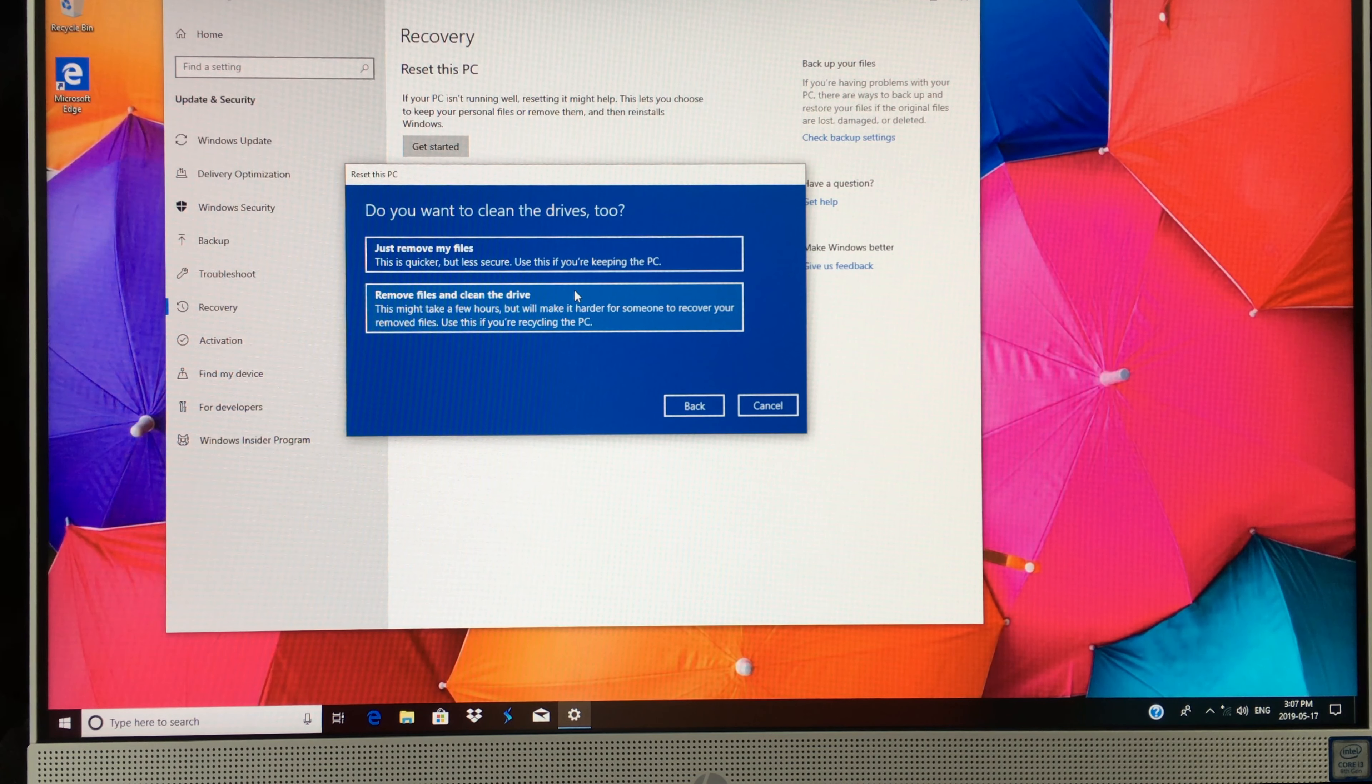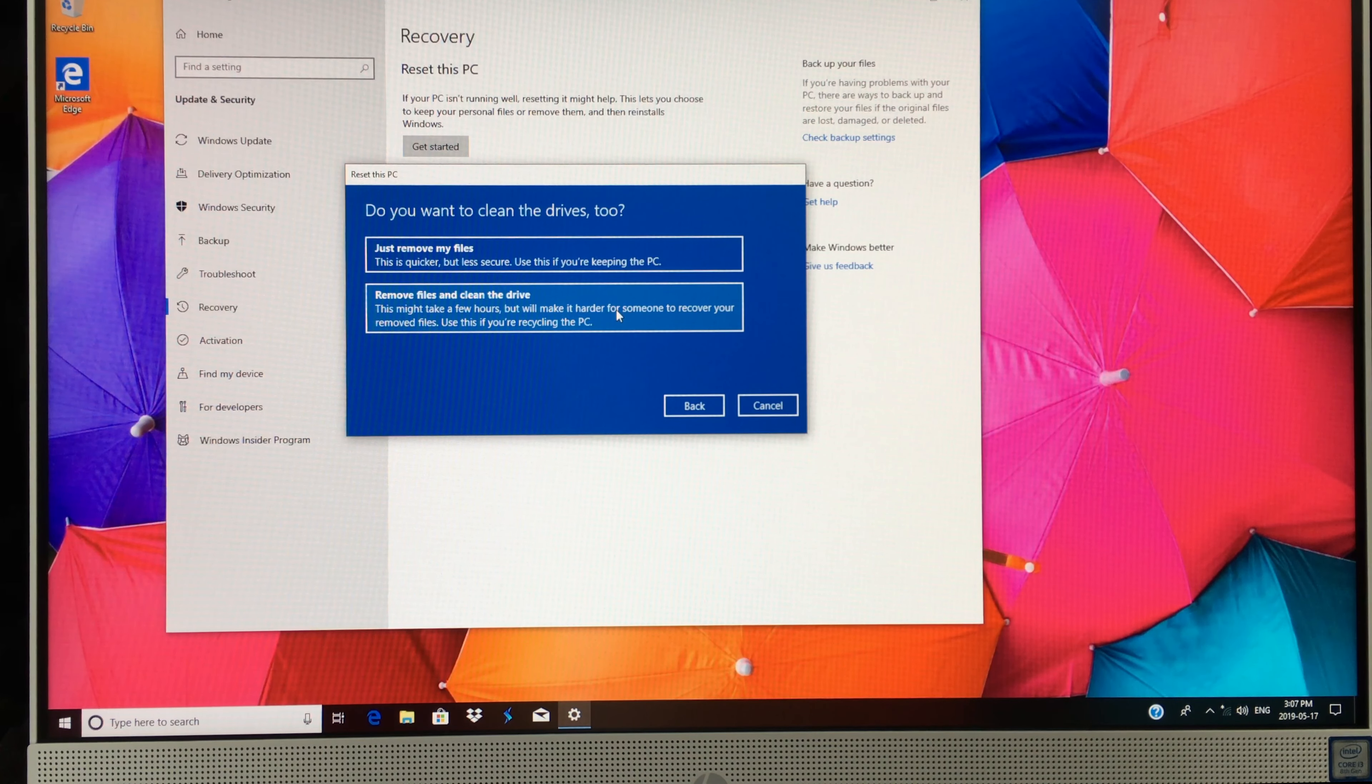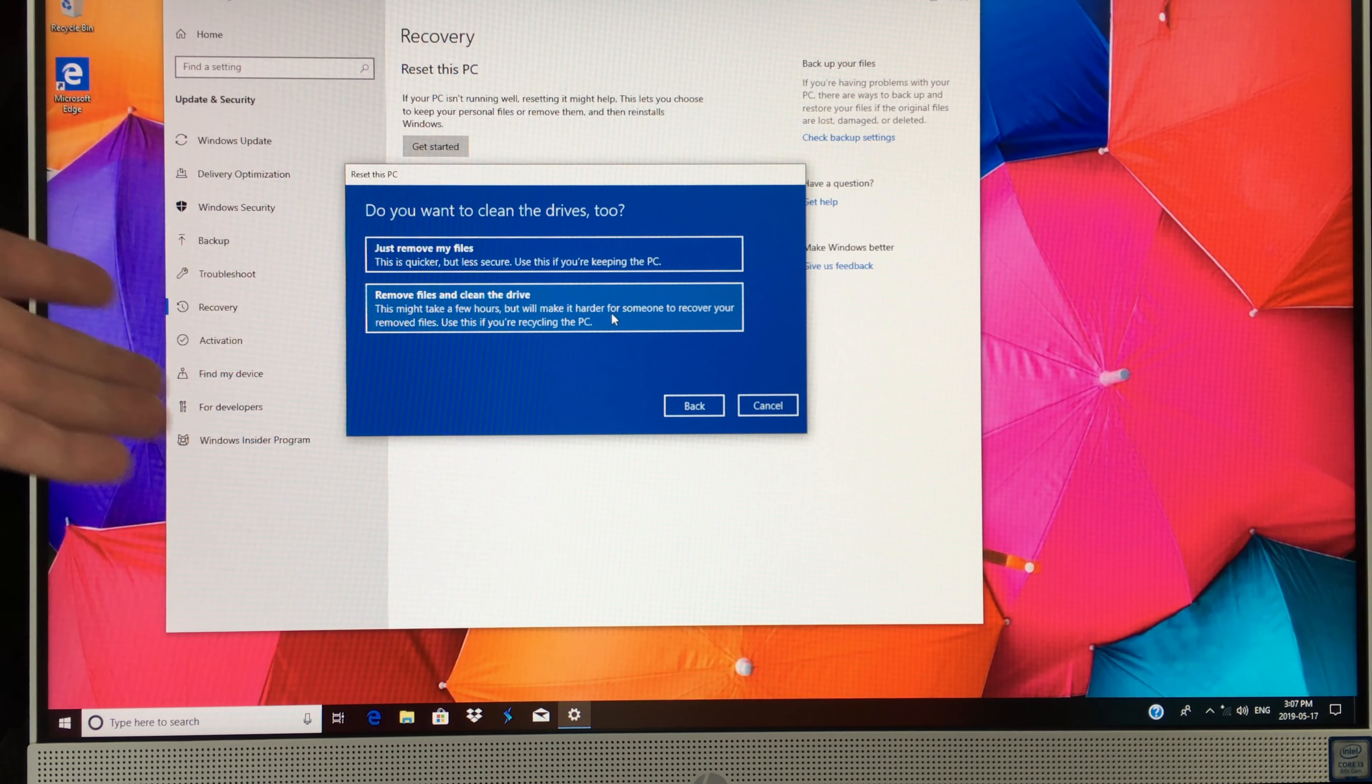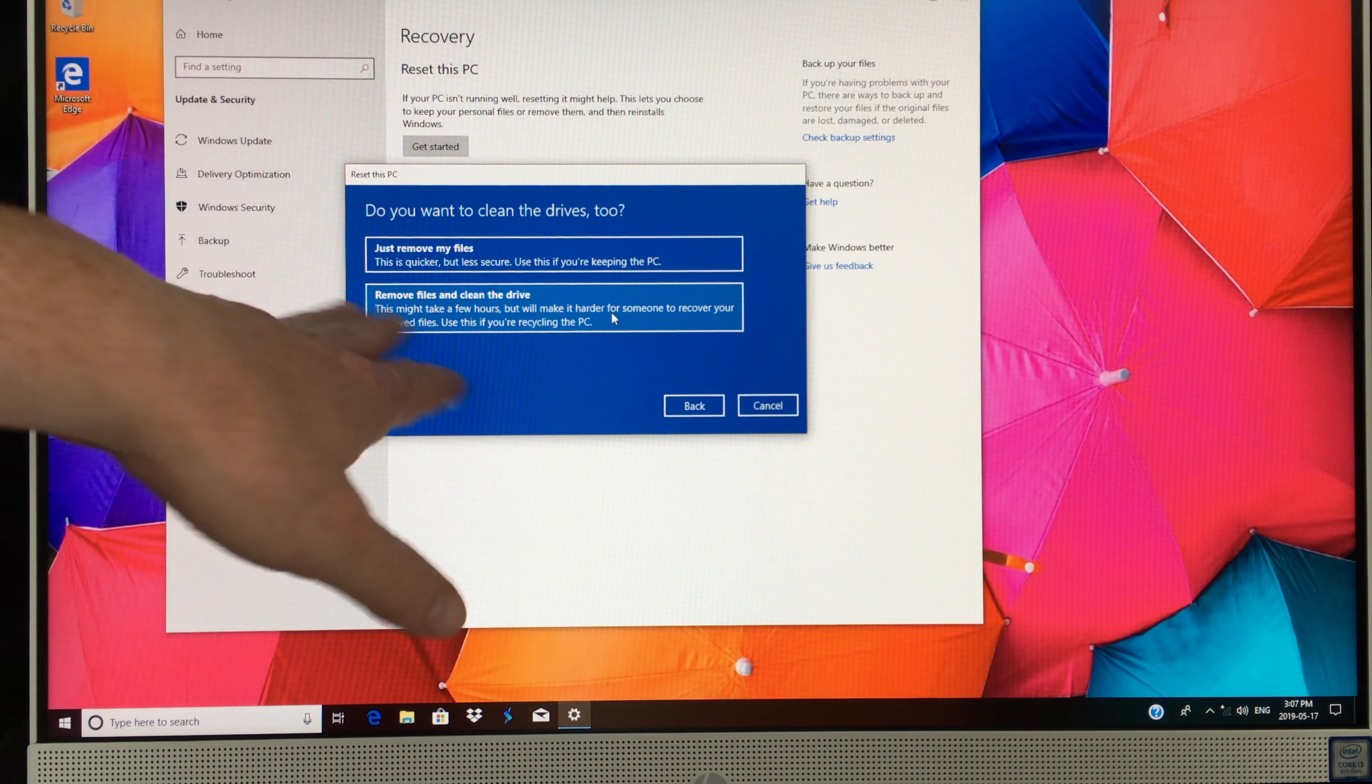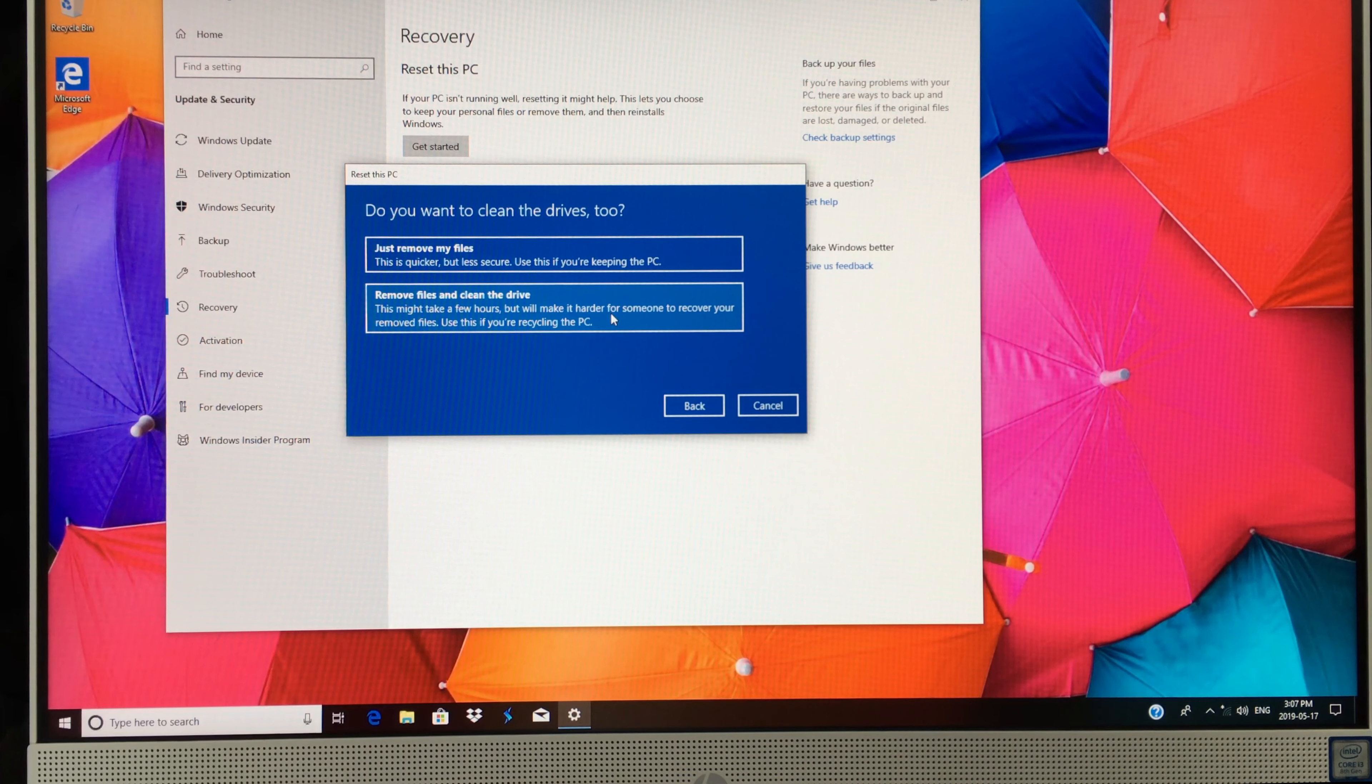It does depend how many files you have inside. It might take a little bit longer than other PCs where there's less stuff. We're just going to select this option.